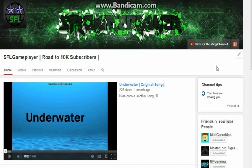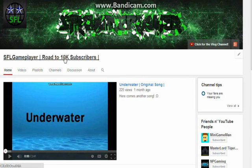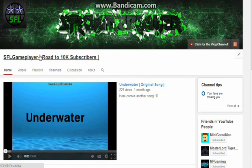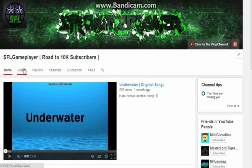Now back to the normal stuff. Here on YouTube, I have a goal here. I changed my name to SFL Game Player. If you haven't noticed, I wrote to 10,000 subscribers. I don't know why, but I just chose a random goal and put it there.